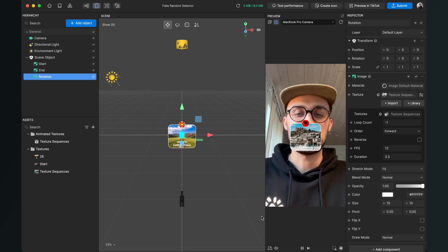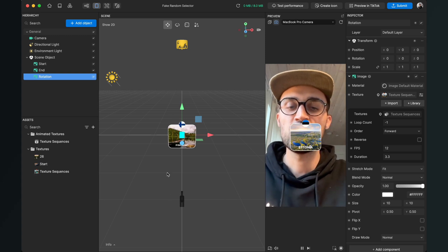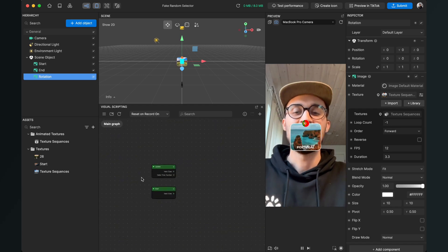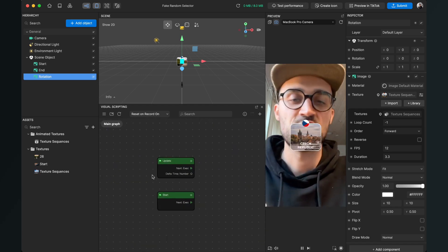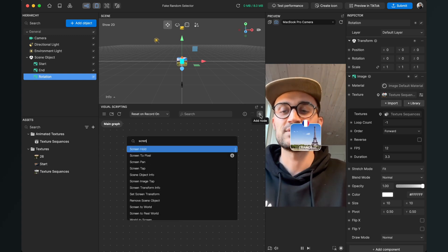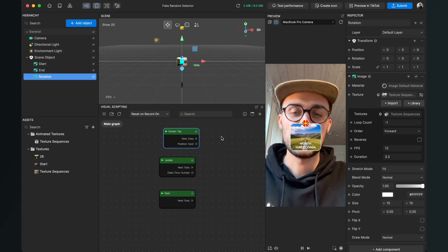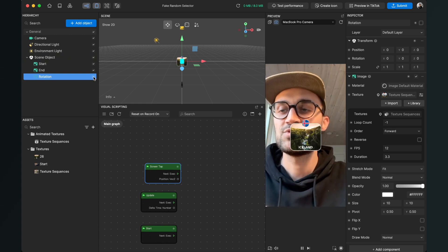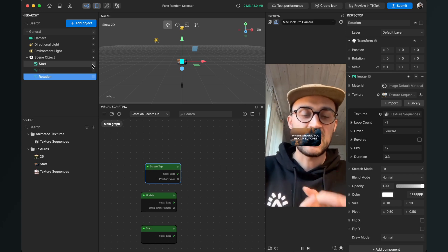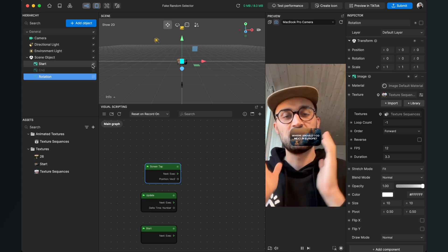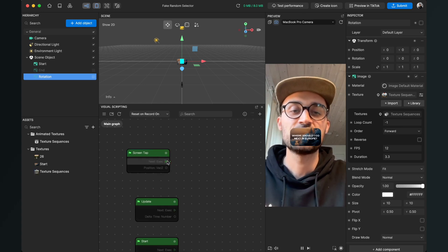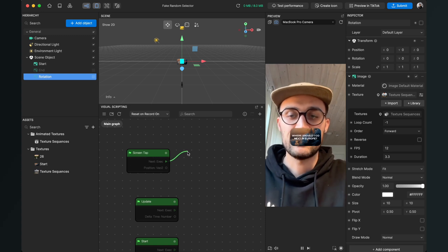After setting up the scene, we can start programming the effect. Open the visual scripting panel from the left-hand side. I want to trigger the effect with a tap on the screen, so we need a Screen Tap node. Go to the plus, add a new node, and search for Screen Tap. When the screen is tapped, the start image should disappear, the rotation should appear, and after about three seconds the rotation should become invisible and the end should be visible. Drag the next output of Screen Tap and search for Set Visibility.